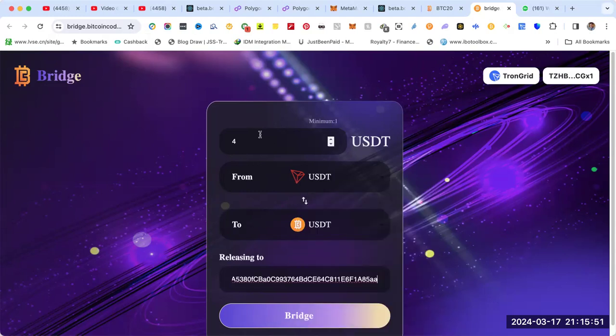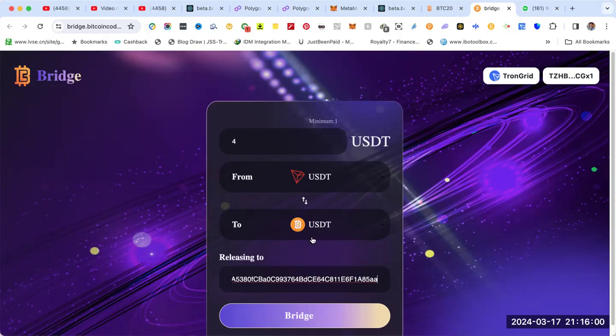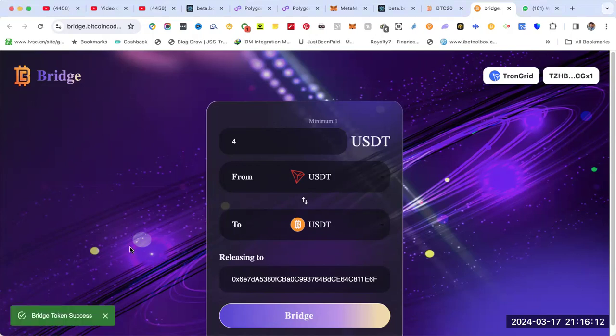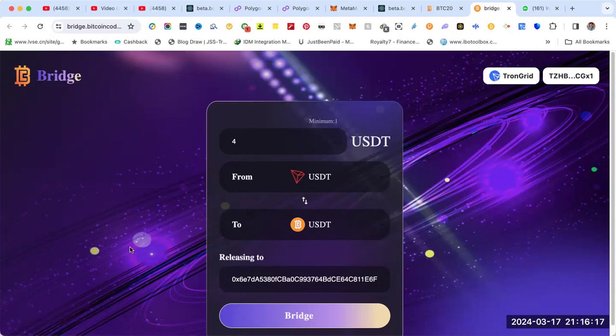On the top, put the amount of USDT you need to convert from USDT TRC20 to USDT BTC20. Then click on bridge. You'll see a message from TronLink, then click sign. Bridge token success.